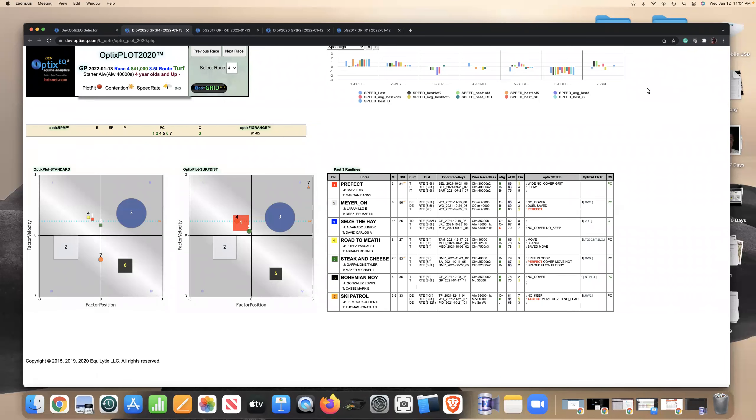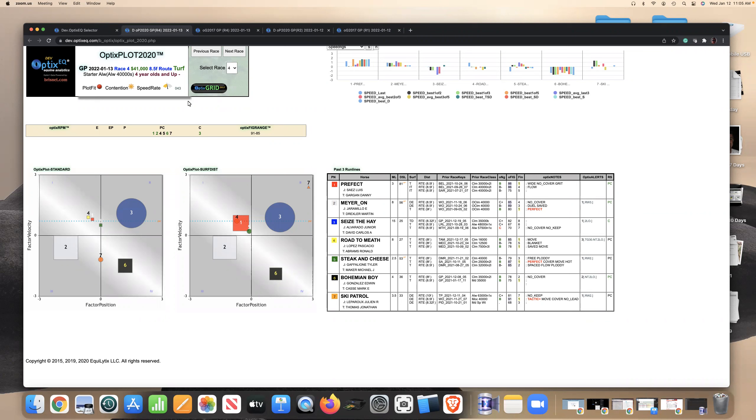Hello everyone, John Doyle from Optics EQ. Today's video race of the day is Gulfstream Park Race 4 on Thursday, January 13th. And the reason I picked this race is it coincides with a video I sent out to our subscribers just earlier, and it's about Quadrant 3.